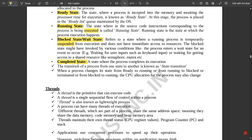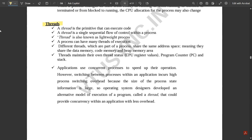A thread is a primitive that can execute code. It is a single sequential flow of control within a process — not multiple sequential flows; it executes once and cannot be repeated. A thread is also known as a lightweight process. A process can have many threads of execution. Different threads that are part of the same process share the same address space — meaning they share data memory, code memory, and heap memory — but each thread maintains its own thread status: CPU register values, program counter, and stack.